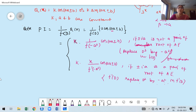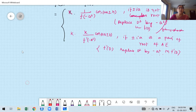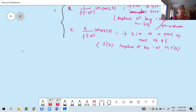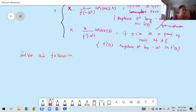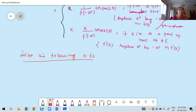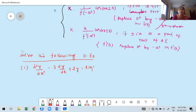Now, based on that, we are going to take some problems. First problem: solve the following differential equation. d²y/dx² − 3·dy/dx + 2y = sin2x.